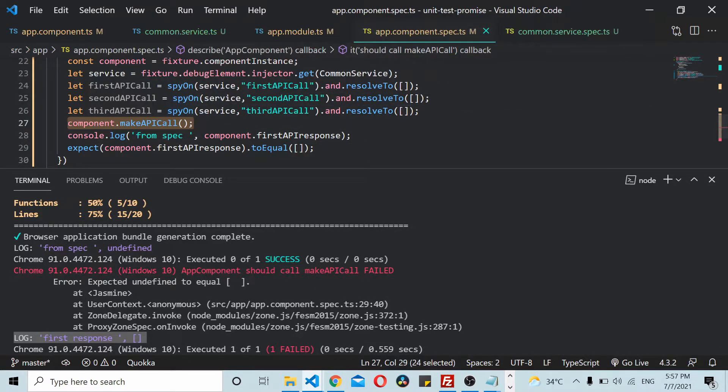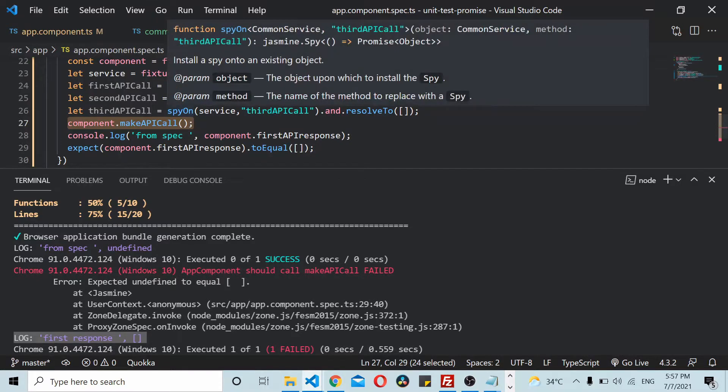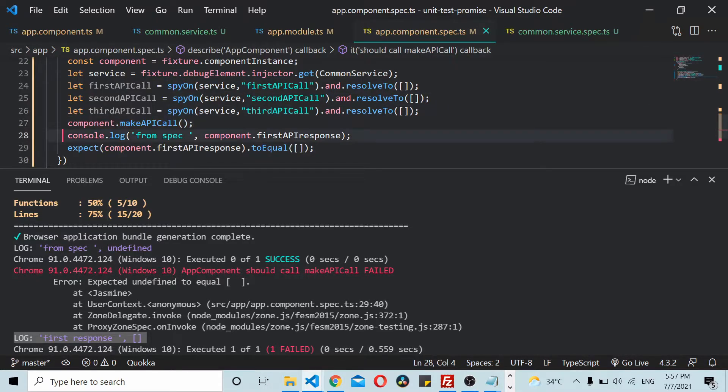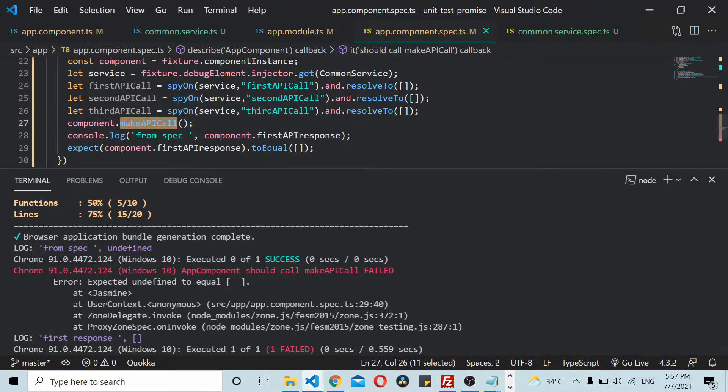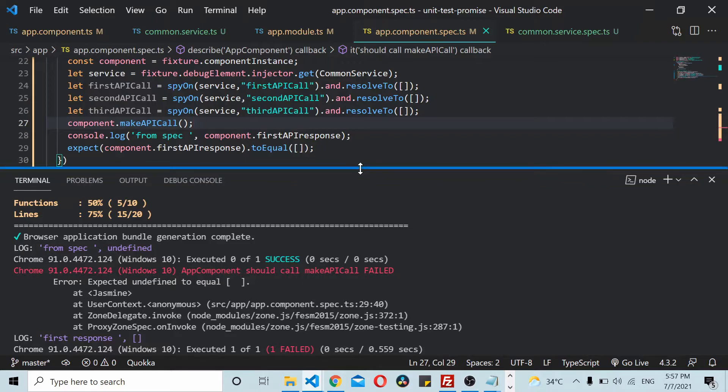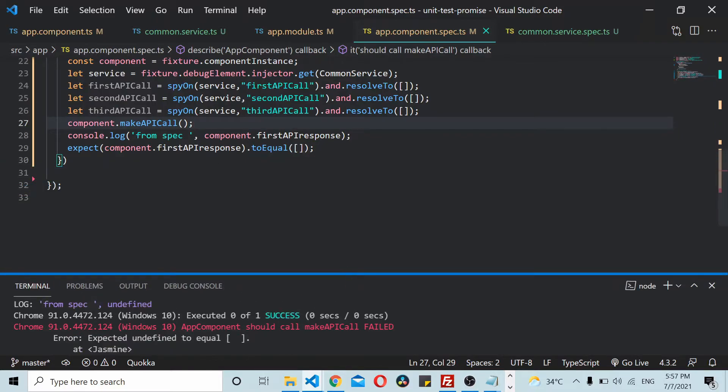You see here it still fails, but we can see the log. The log in the unit test case gets printed first, and then the log in the code gets executed. What's happening is the promise is happening asynchronously. First when this method is called, it waits for the API call to complete. Before the API call gets completed, the call goes here. So this segment gets executed first, and then the call goes inside this.